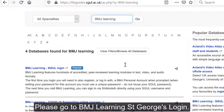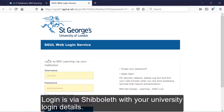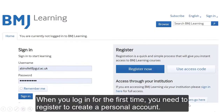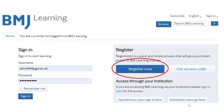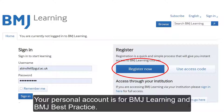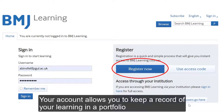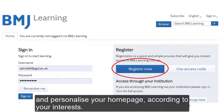Please go to BMJ Learning, St. George's Login. Login is by Shibboleth with your university login details. When you log in for the first time, you need to register to create a personal account. Your personal account is for BMJ Learning and for BMJ Best Practice. Your account allows you to keep a record of your learning in a portfolio and personalise your homepage according to your interests.